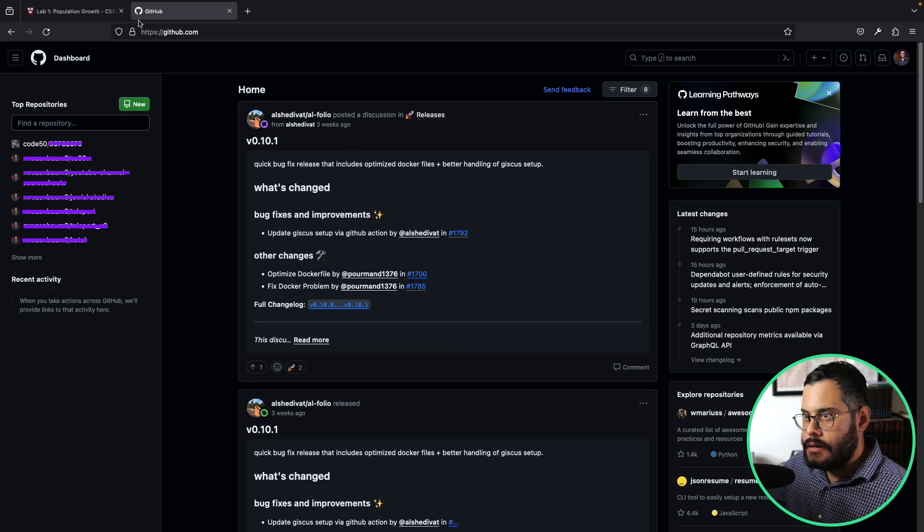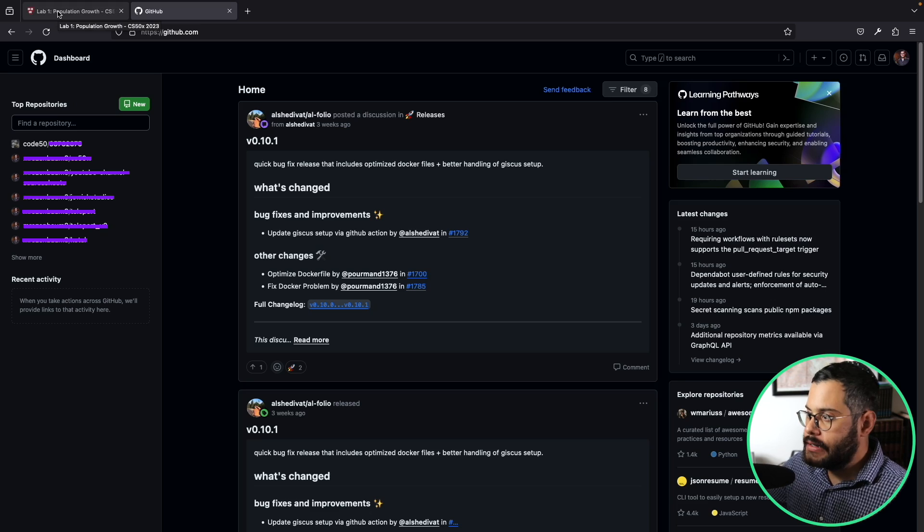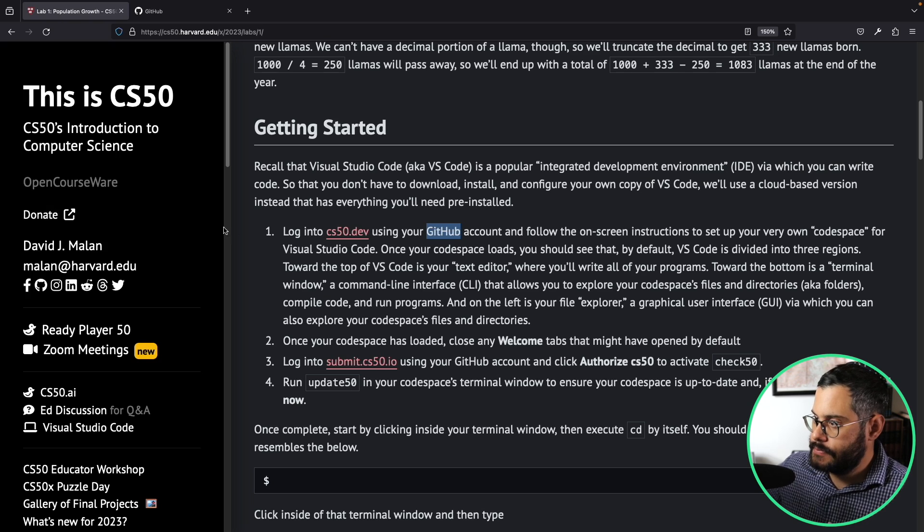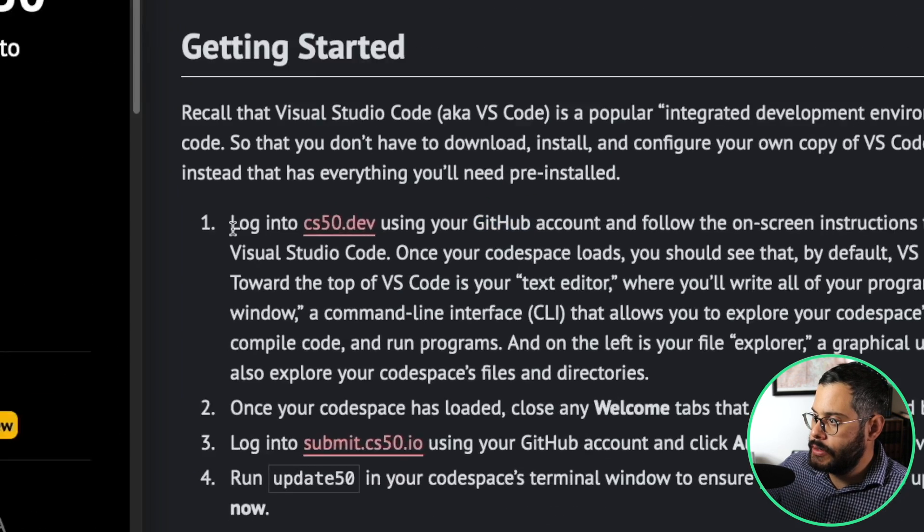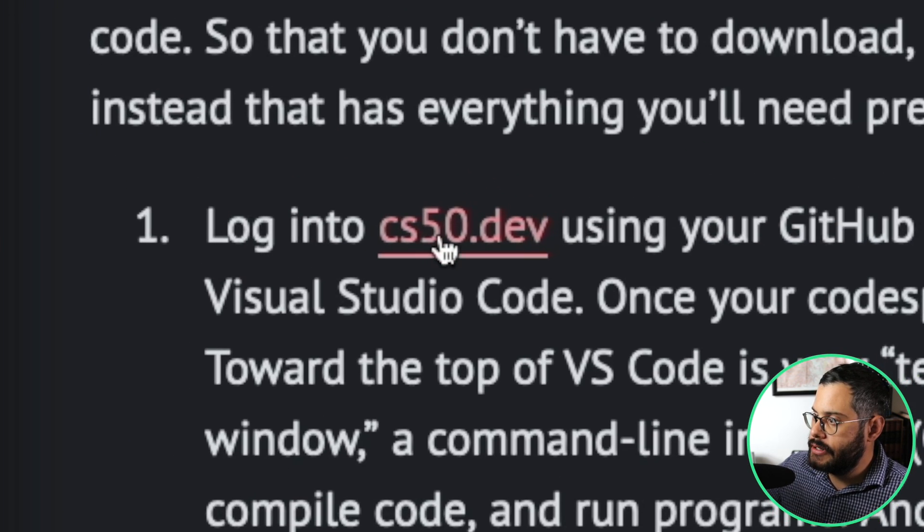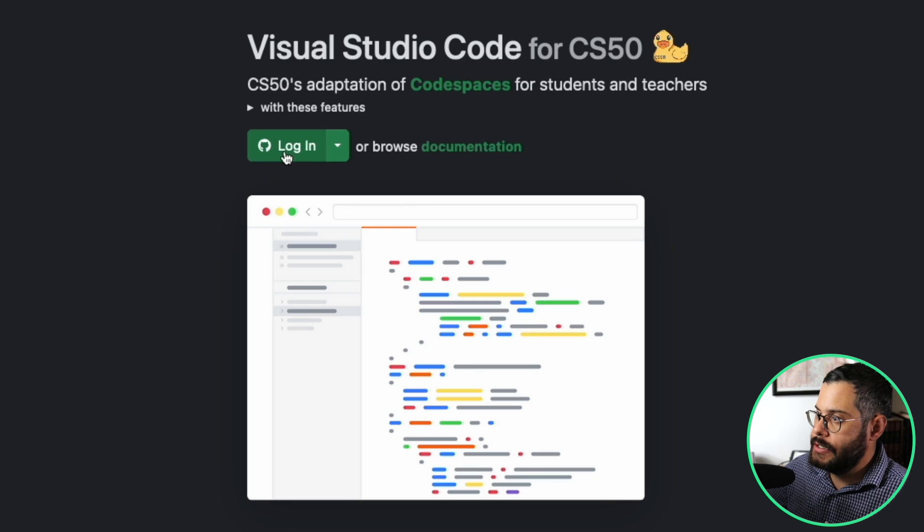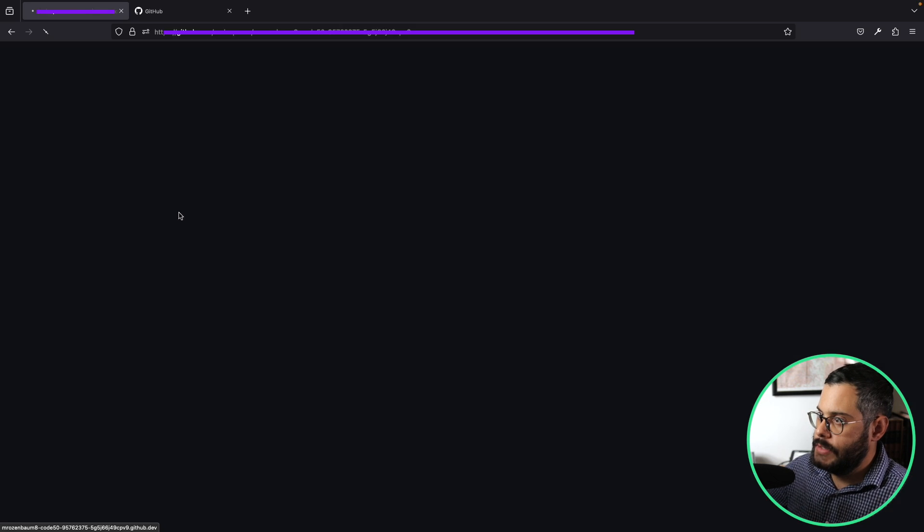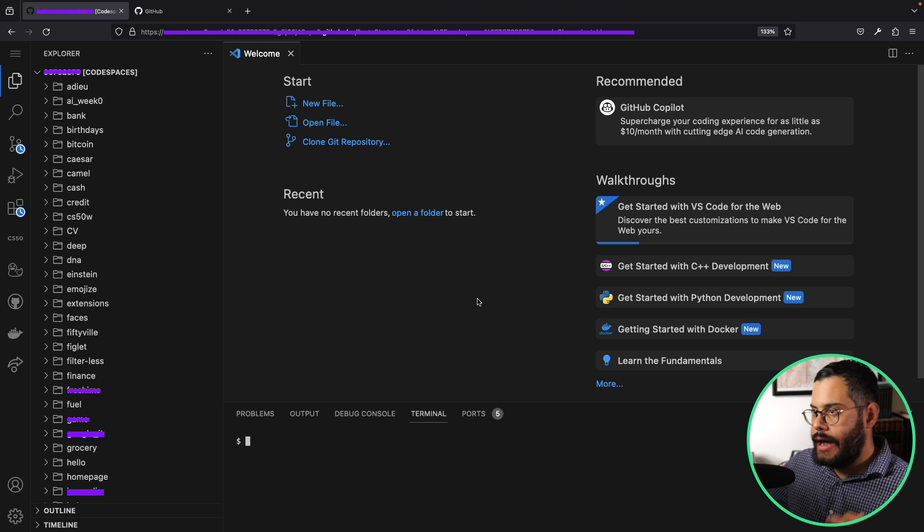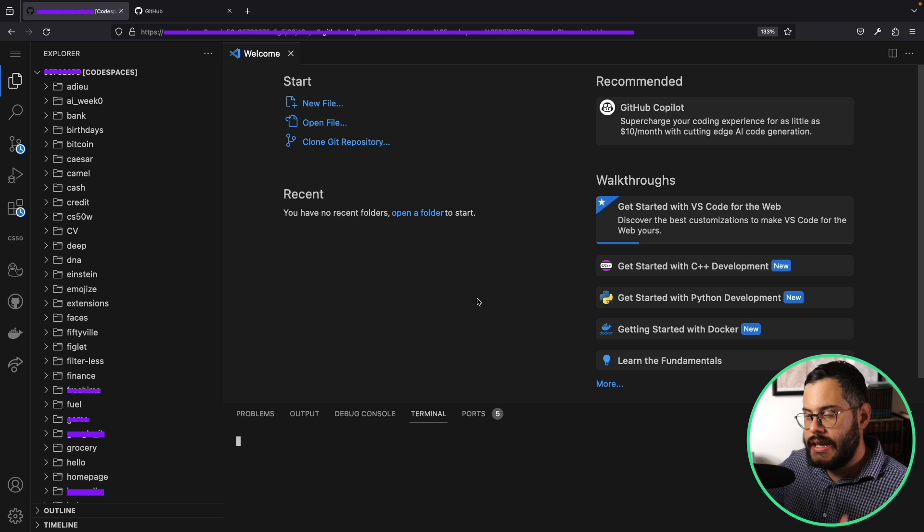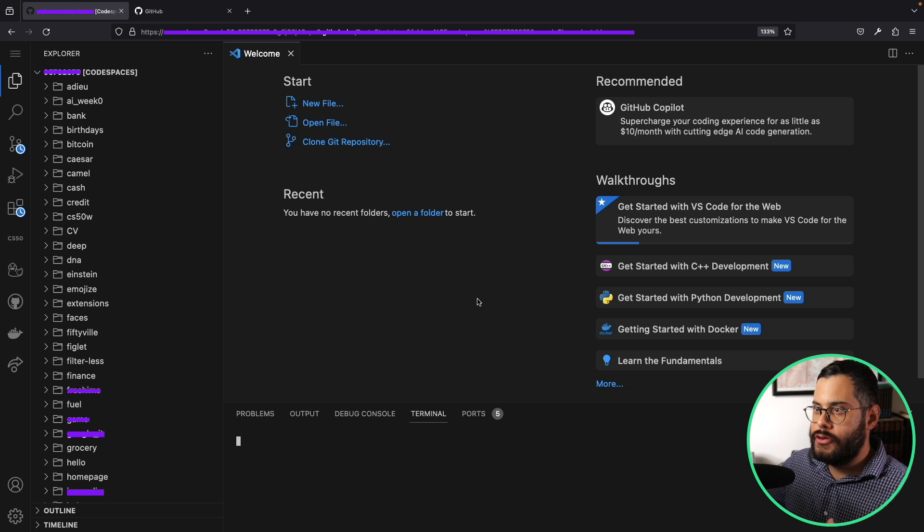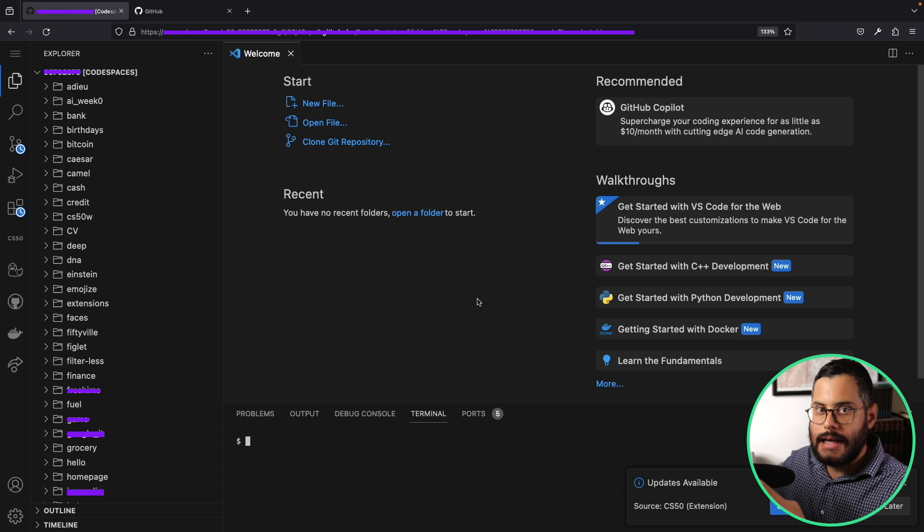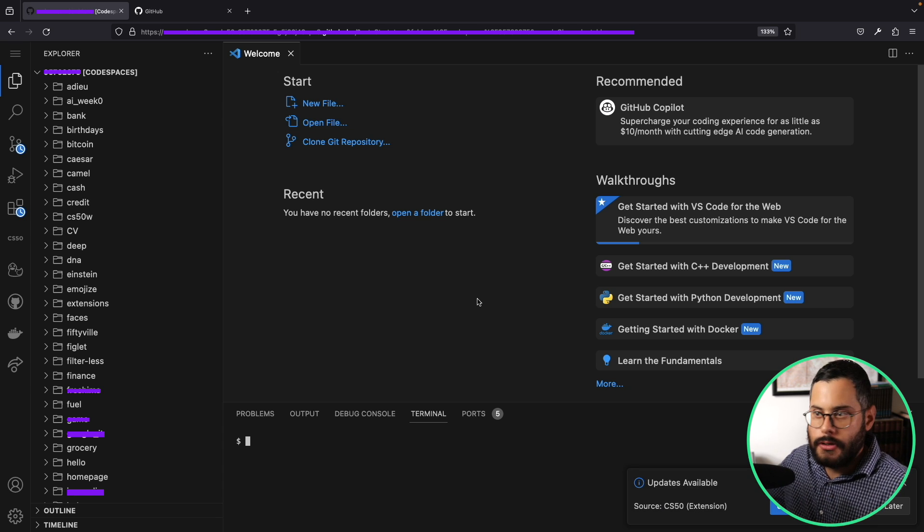I'm going to leave this open here and go back to the CS50 site. I'm going to click over here on cs50.dev and it's going to ask me to log in. It'll take a minute to load.